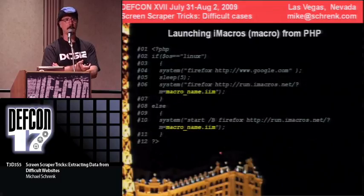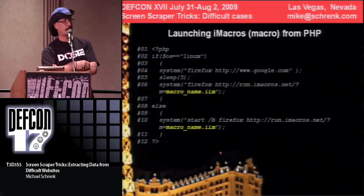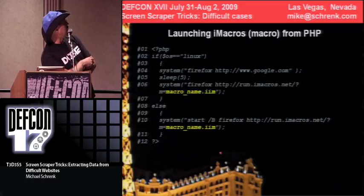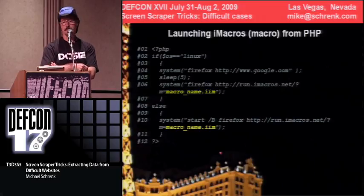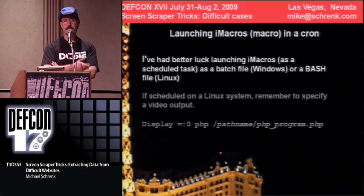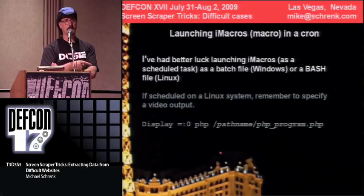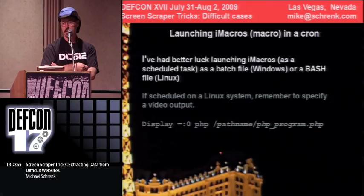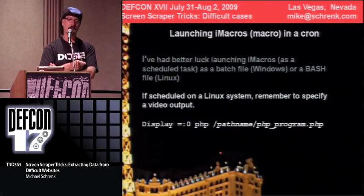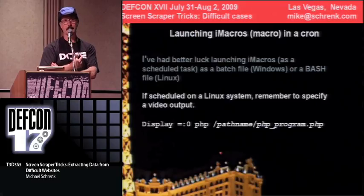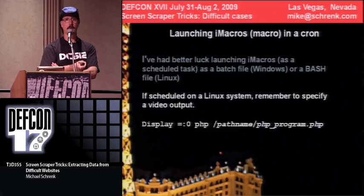I launch the program from PHP — you pull up Firefox and point to a particular URL that runs your macro. Generally I launch these from a cron file or some kind of scheduled task. I've always had better luck doing this from a bash script that calls PHP, or in Windows a batch file that calls the PHP program. Important: on a flavor of Unix, you need to designate a display for Firefox or it's not going to work — otherwise you'll have a very long afternoon.